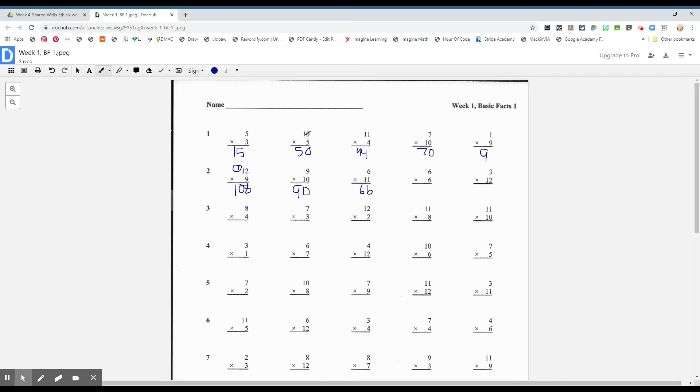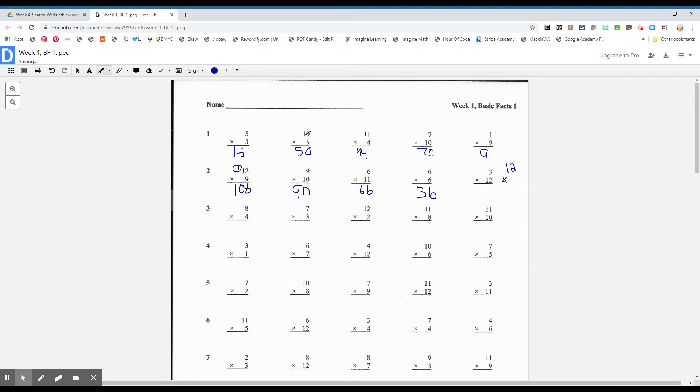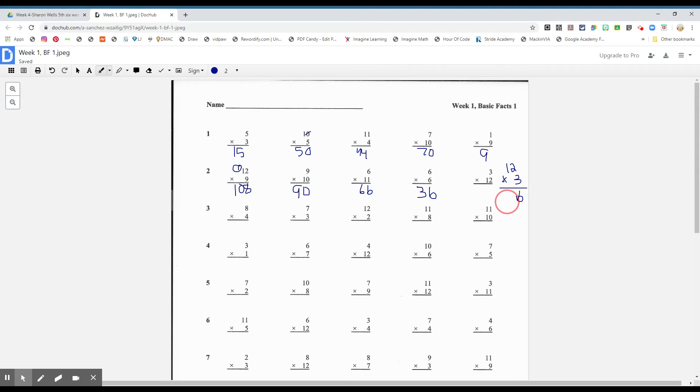What about six times six, boys and girls? That's a double. Thirty-six. What about three times twelve, boys and girls? I prefer to look at it like this. I like the big numbers on top. It makes it easier for me to see it. Okay, so three times two, boys and girls, six. Three times one, three. Thirty-six.